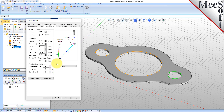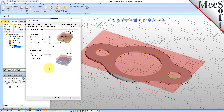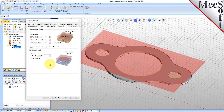Now switch to the Feeds and Speeds tab. Select the Load From Tool button. VisualCam will retrieve the Feeds and Speeds parameters that were set when the tool was defined and associate them with the current operation. Next, we'll switch to the Clearance Plane tab. Set the Clearance Plane definition to Automatic and the Cut Transfer method to Clearance Plane.